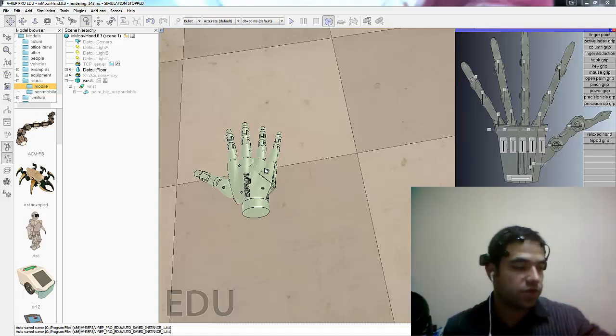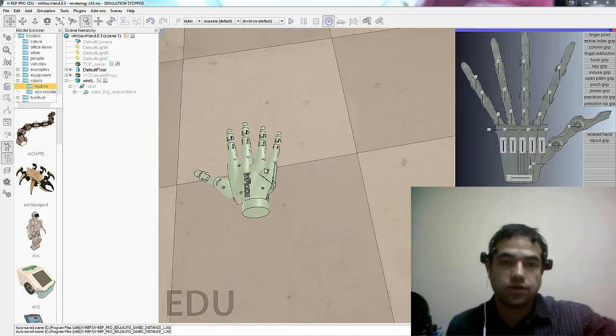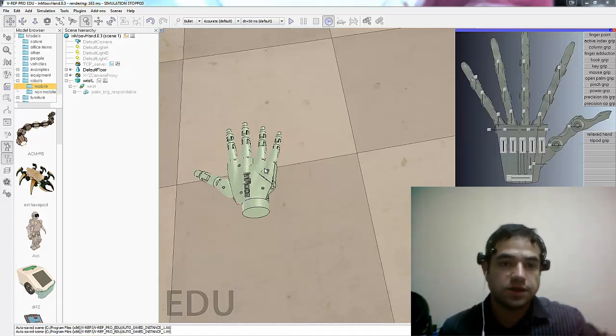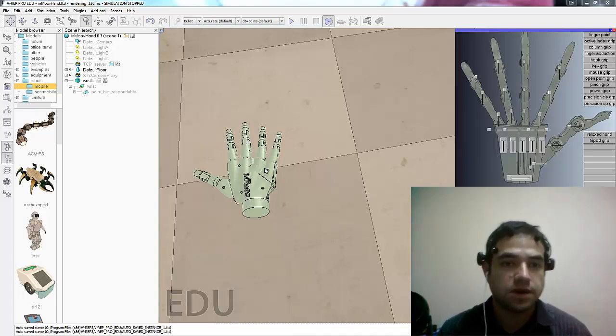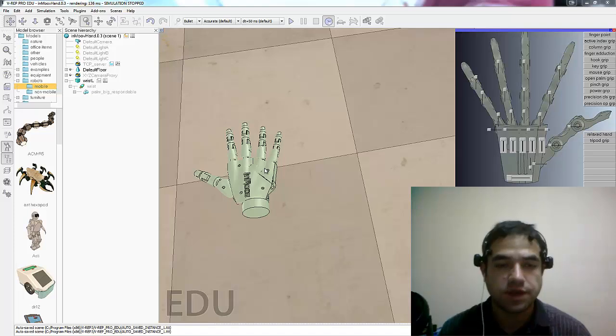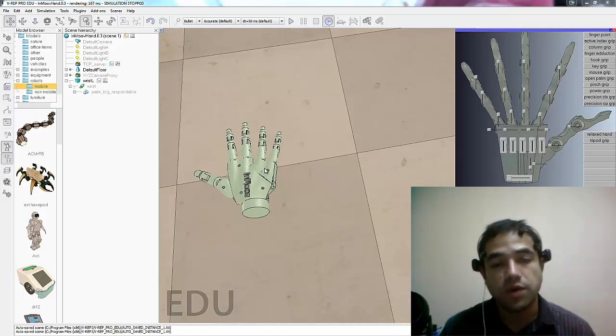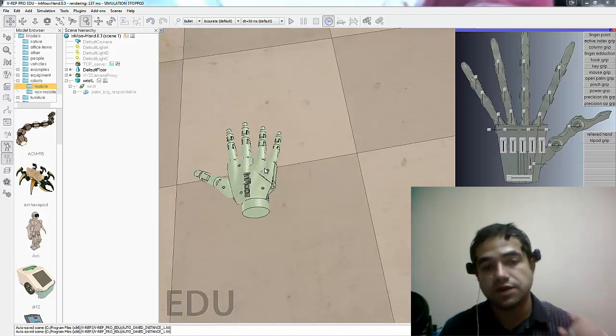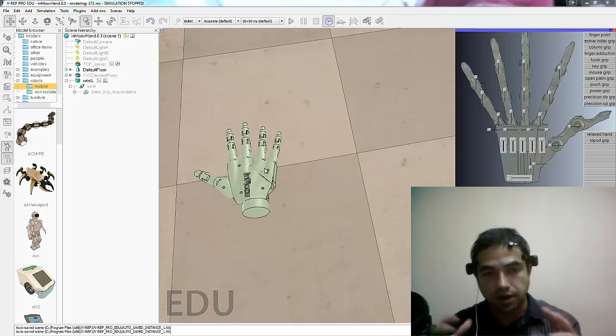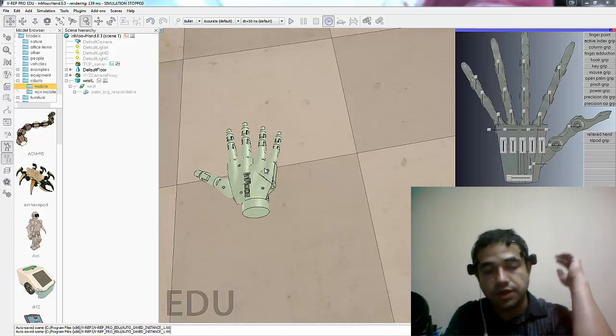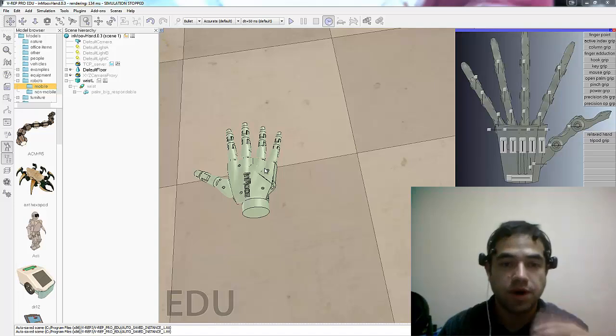So we thought why not start with the InMoov hand. So right now we are making the first test with the InMoov. We actually haven't finished the printing and building part of it.